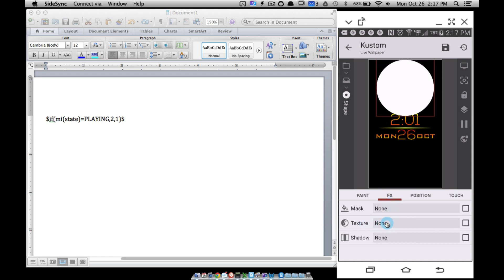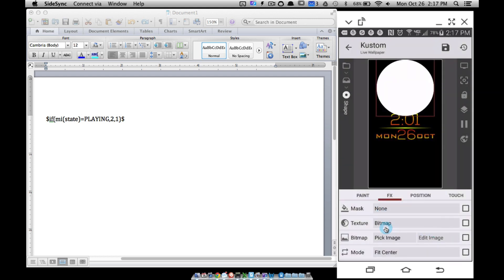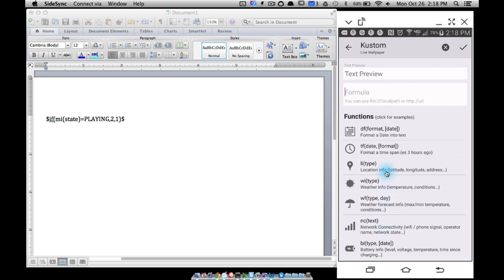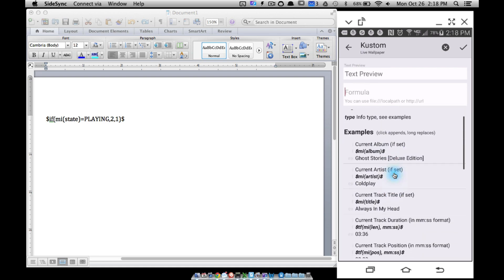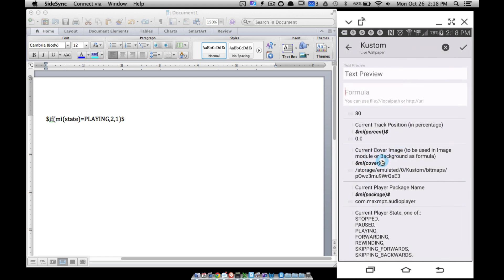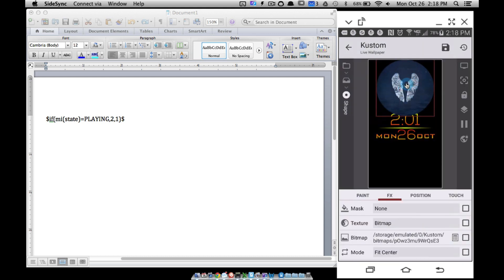Pick image — but we want to apply a formula so it automatically changes as the album changes. I'll tap the formula calculator, scroll down to music info, and find 'current cover image'. Tap on that and the cover art appears. There's the album art for this Coldplay CD.